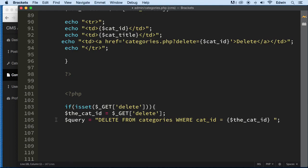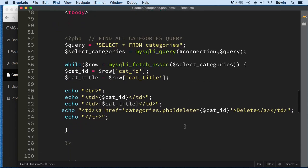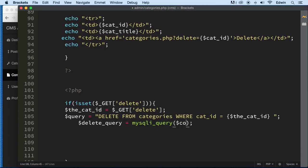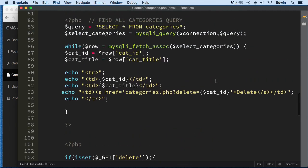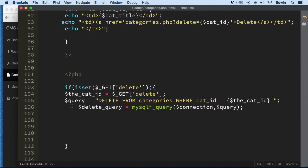The query variable is going to be called delete_query — that's a good name. We use mysqli_query, passing in the connection and the query, the same way we did up here with the select query. So we pass connection and the delete query.